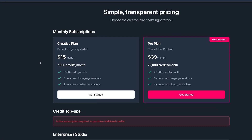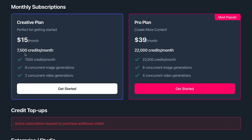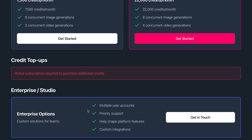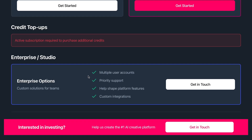Click the Credits button to see pricing. The Creative plan is $15 per month — you get 7,500 credits, six concurrent image generations, and up to two video generations at the same time. The Pro plan is $39 per month — you get 22,000 credits, eight concurrent image generations, or four video generations at a time, and you can mix those together. Once subscribed to either plan you can also purchase credit top-up packs. Studios and production companies interested in multi-user access or investing in growing the platform are encouraged to get in touch.